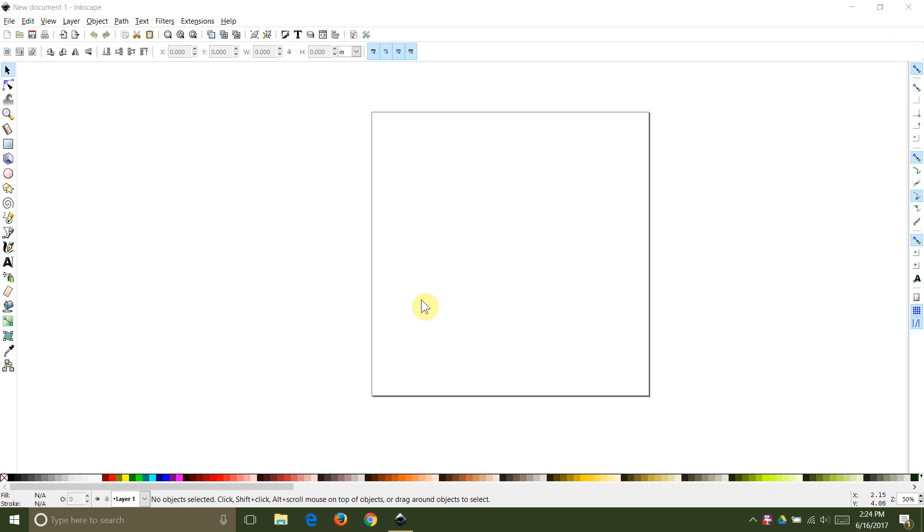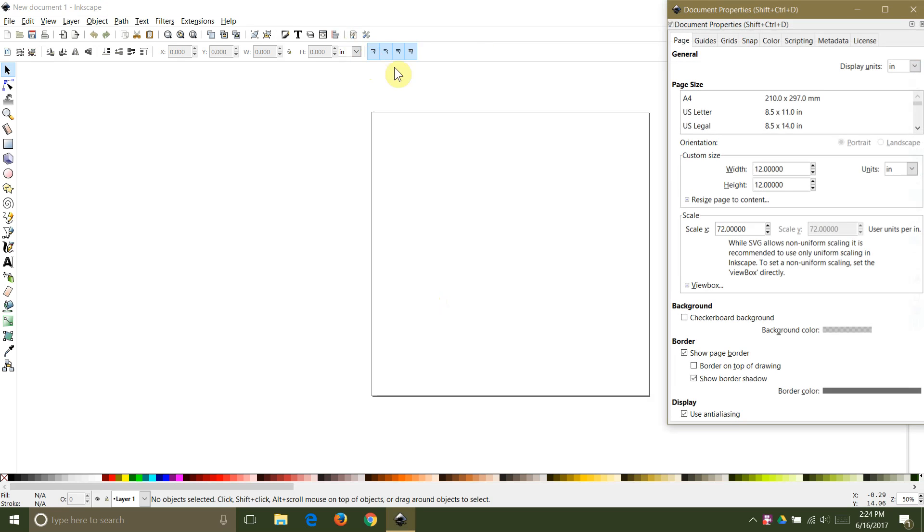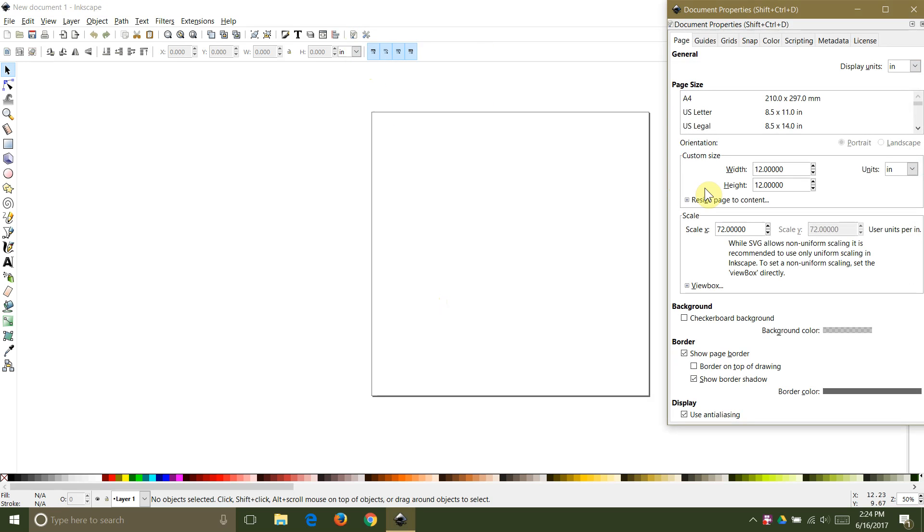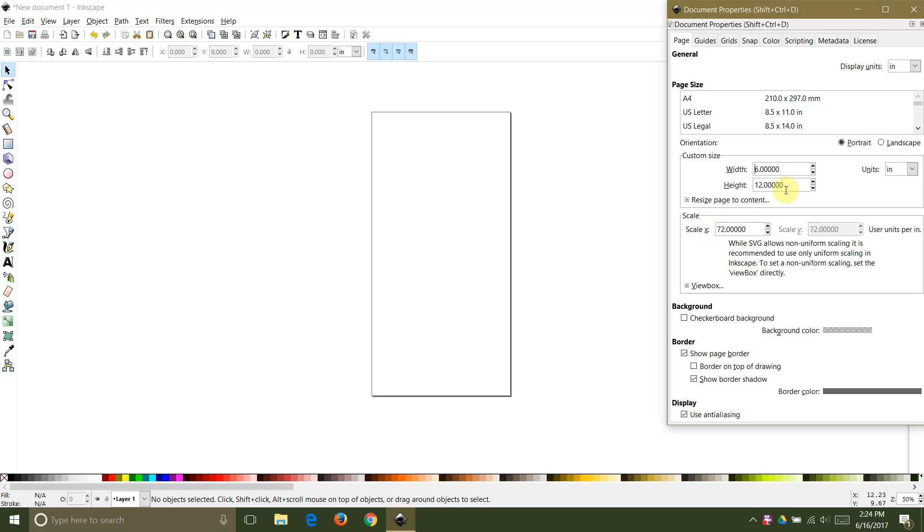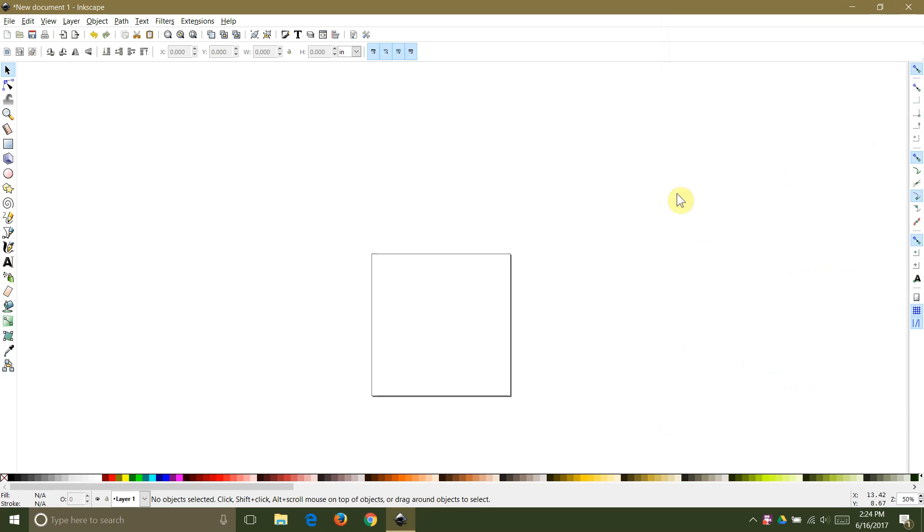We're going to start by opening Inkscape and clicking on the document properties button. Set your display units and your custom size units to inches and set your scale to 72 units per inch. I'm going to change my custom drawing area size to 6 inches by 6 inches just to make it easier to gauge how large things are.